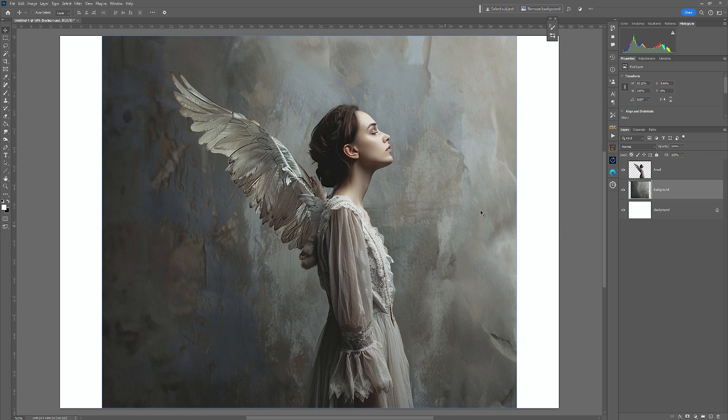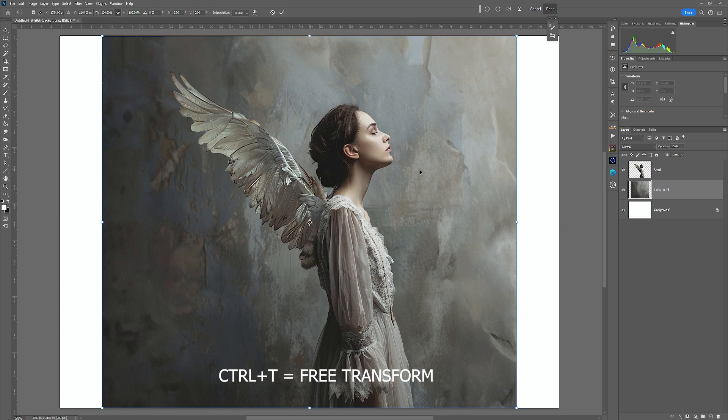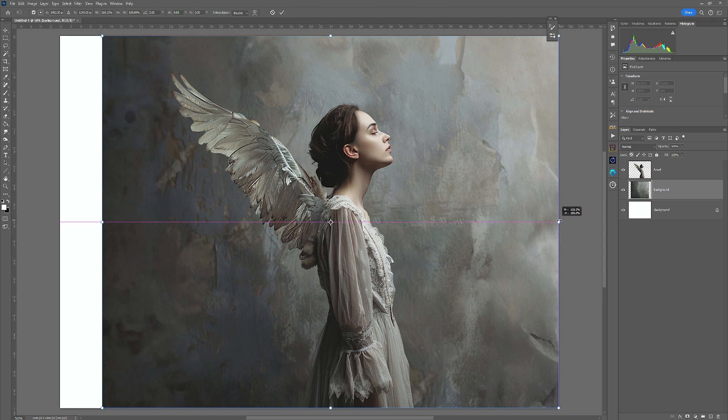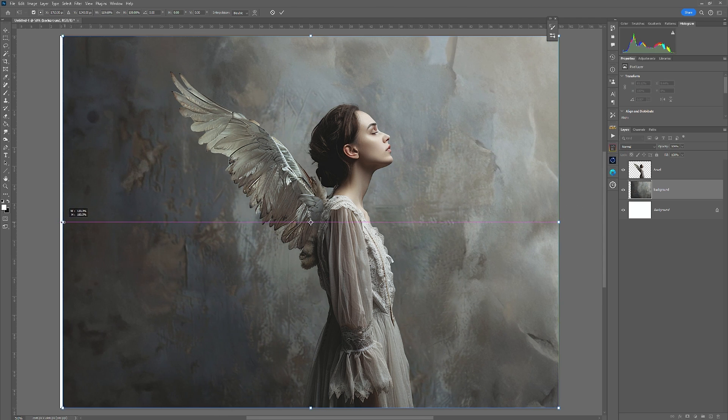Now just selecting the background layer, go Control or Command T and you'll notice that the handles appear. If you hold down Shift, just take that out to the edge, take it out to that edge.